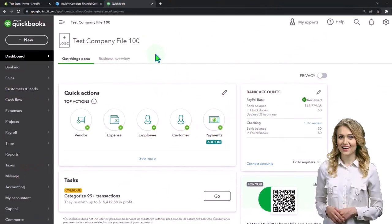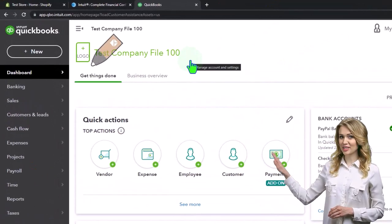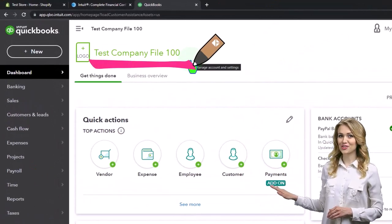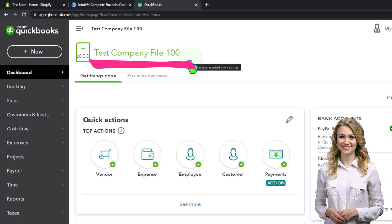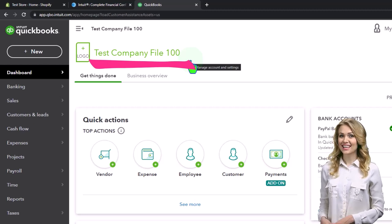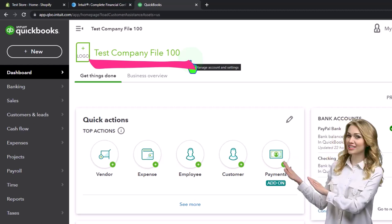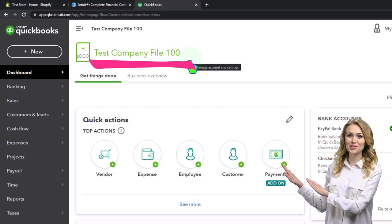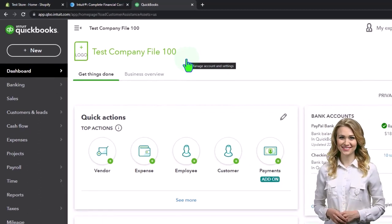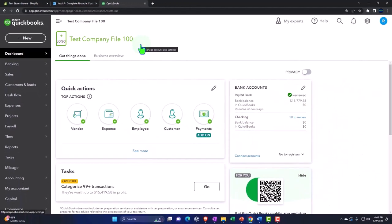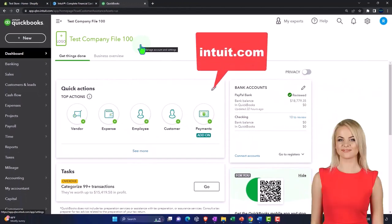Here we are in our QuickBooks Online test company file. Remember, the primary two ways you can practice with QuickBooks Online, possibly for free, is number one, the free 30-day trial often offered by Intuit.